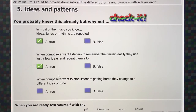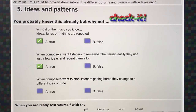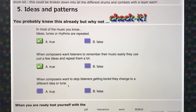When composers want to stop listeners getting bored, they change to a different idea or tune. If you're listening to the same tune or the same idea over and over again, you might get a bit bored. So it's a good idea for the composer to change the tune or put in a different idea to make the music more interesting so that you don't switch off and stop listening.